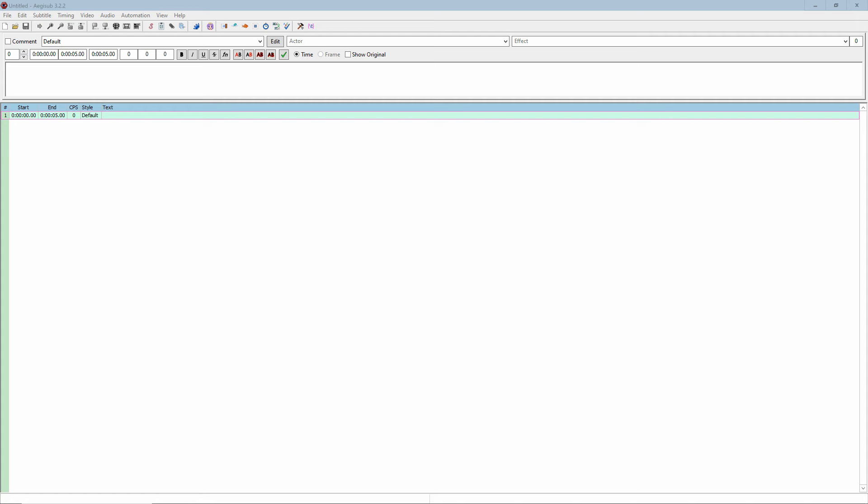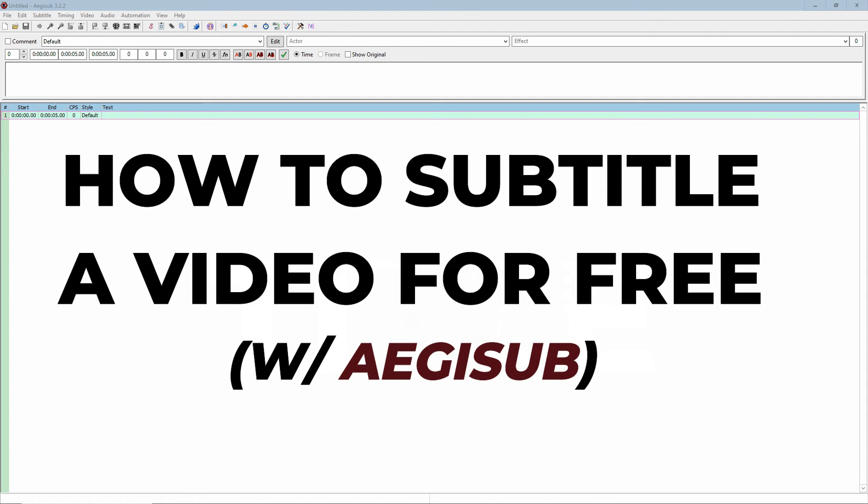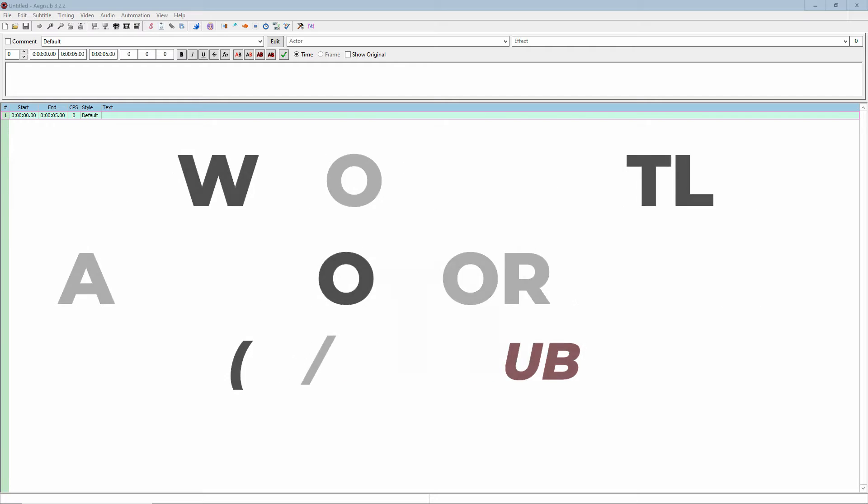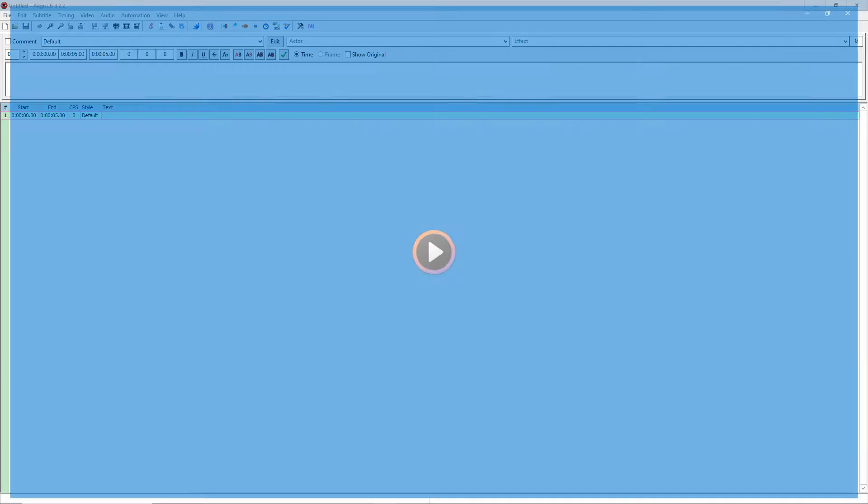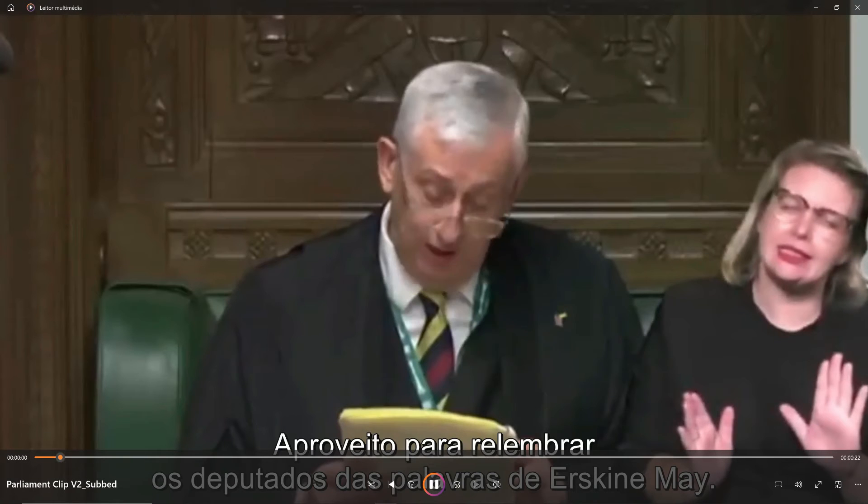Hello there, in this video I will show you how to subtitle a video in a simple manner for free. In this case, as an example, I will use a clip of my favorite comedy show, the British...